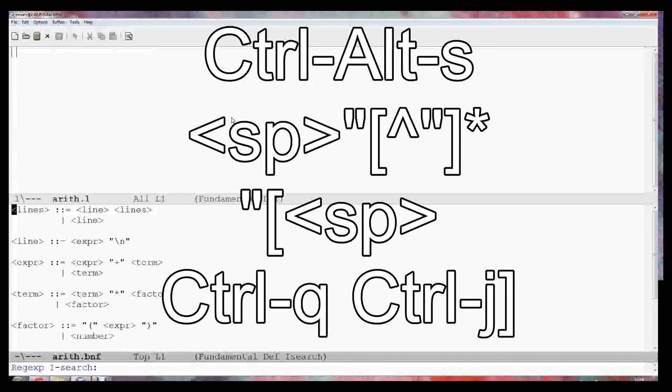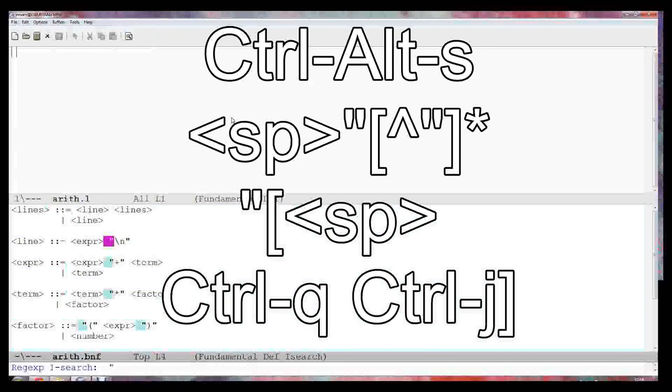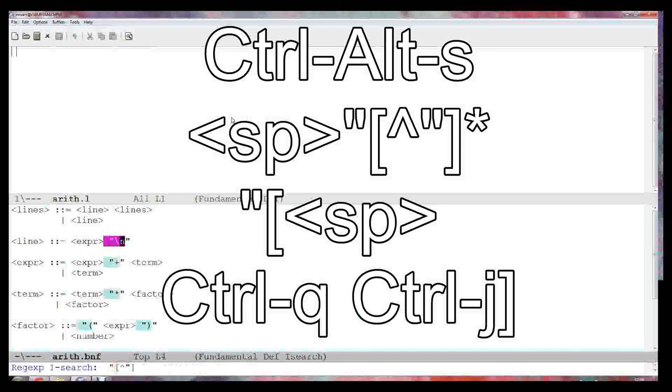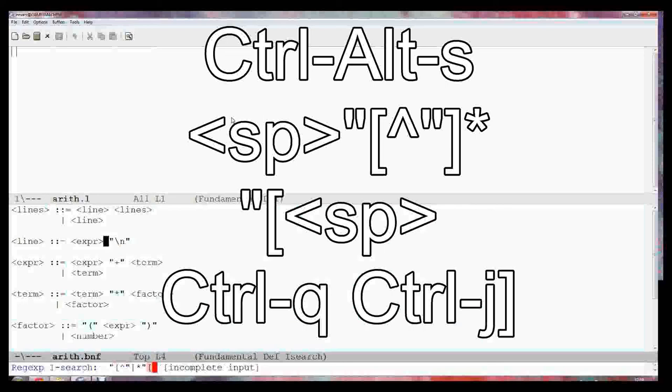I want to search forward for the string space quote. You notice as it moves forward as it finds it. Then I want the set of characters that does not include the quote. And an asterisk means zero or more of those. Then I want to close the quote. And then after that I can have a set of characters because I can either have a space or it could be on the end of a line. I've got to include a control character in the set. I use Ctrl-Q that says it's the control character. Then I do Ctrl-J which happens to be the new line character on the keyboard. And I close there.